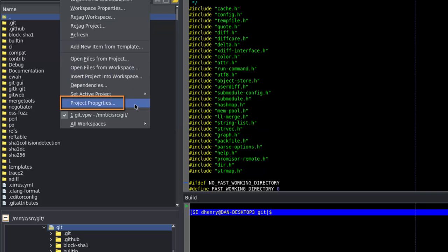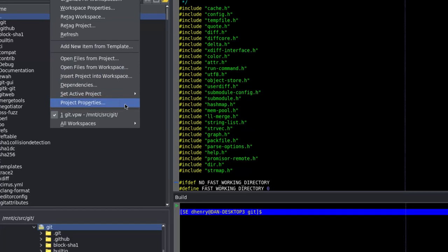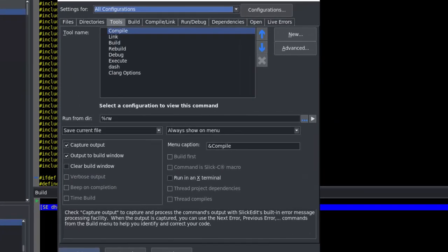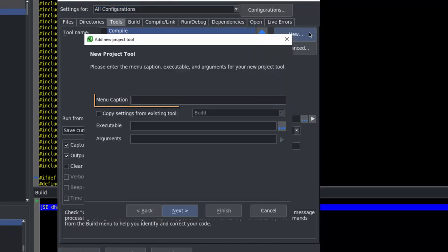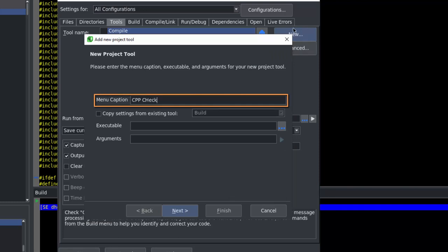We'll start by going to Project Properties. Then we'll click New. For the menu Caption, we're simply going to put CppCheck. We're going to skip copying the settings from the build tool.